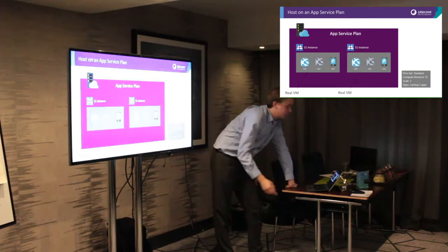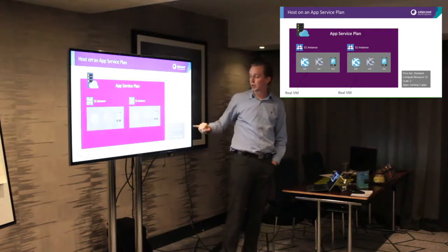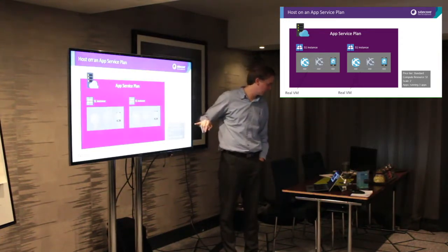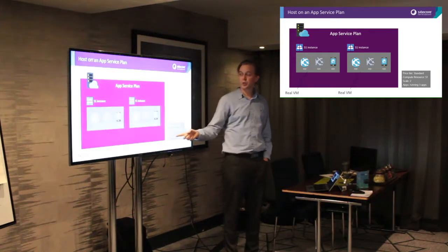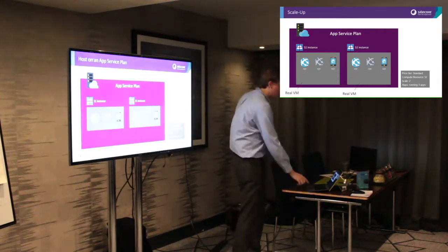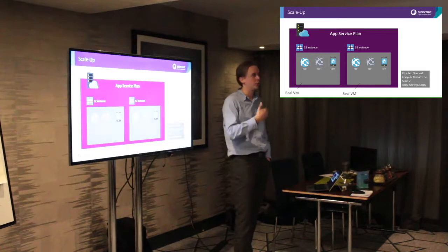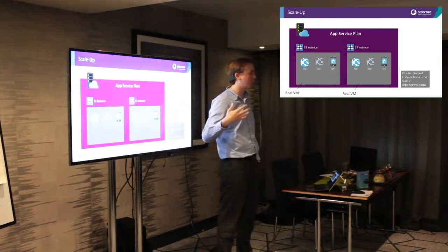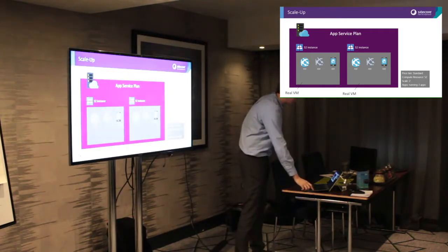In this case, I might have two duplicated environments, both S1, because you set that up at the app service plan level. The price tier is standard, S1 — one core, 1.6 gigs of RAM. I can scale that up, which means I can make it an S2 or an S3, or scale it down to the B basic level. In this case I've just scaled it up, with the same environments again but at S2 — a more powerful underlying virtual machine.